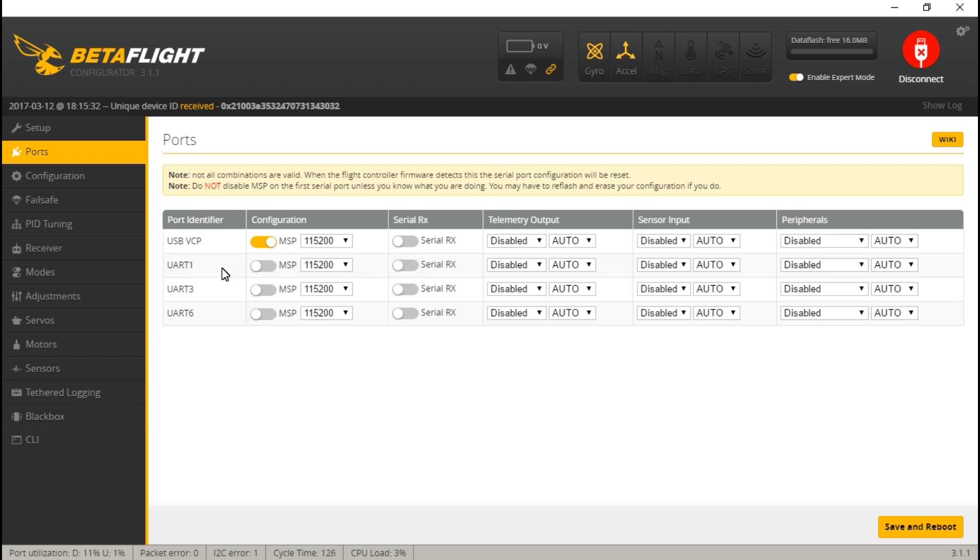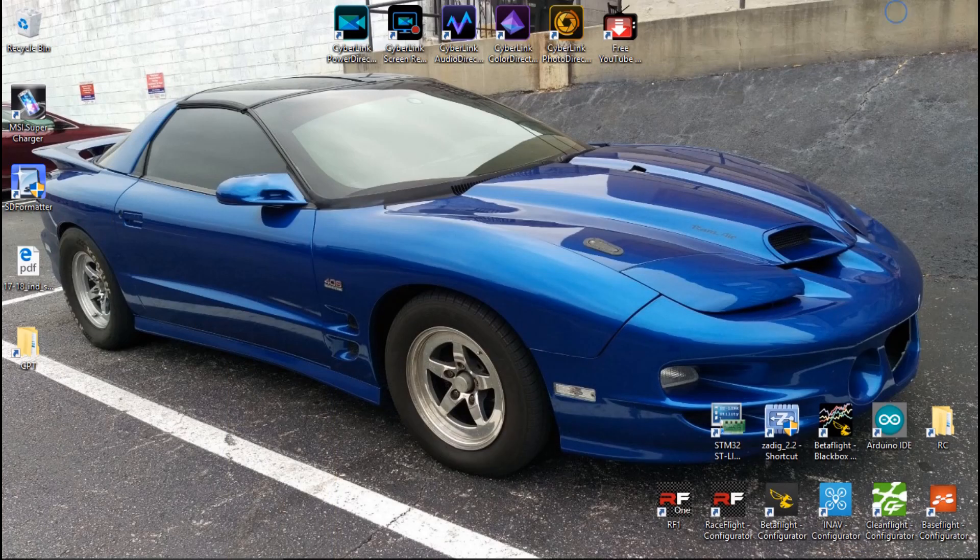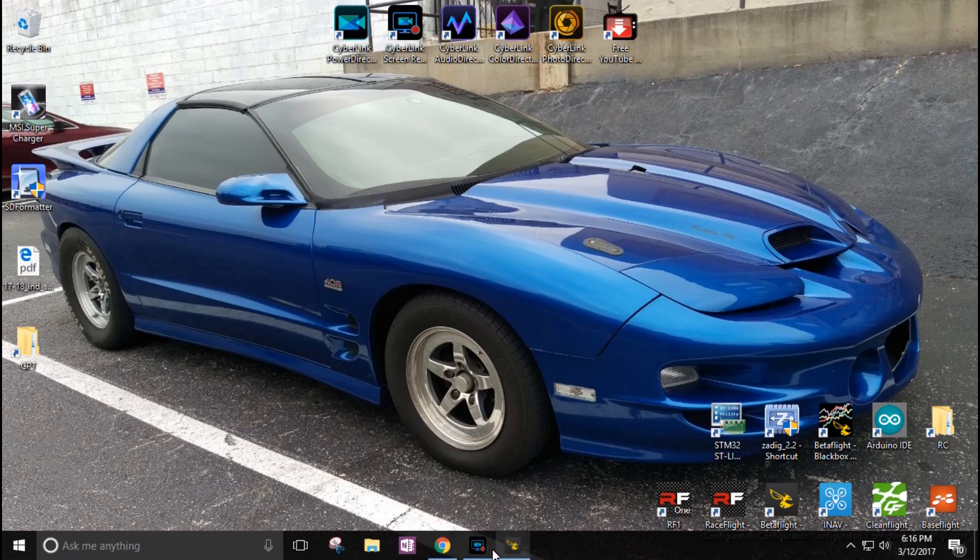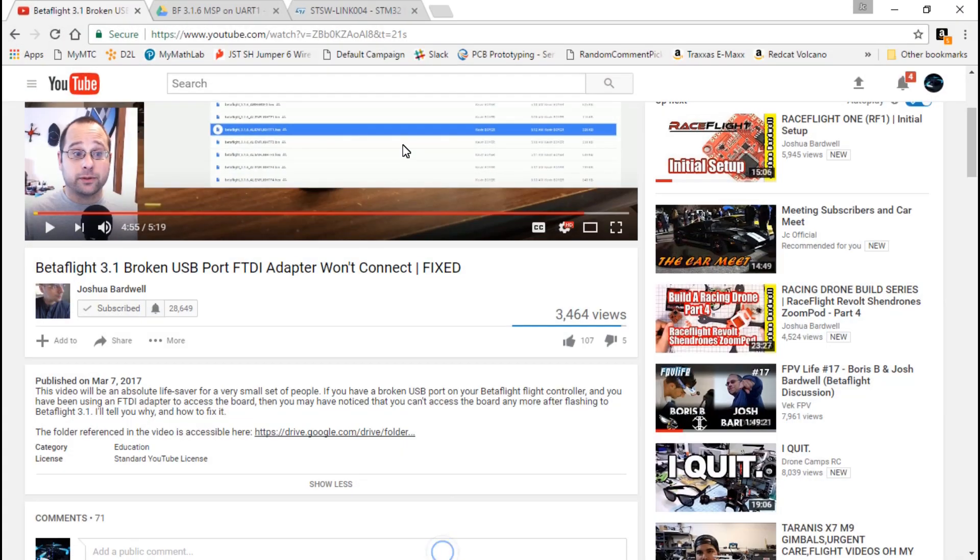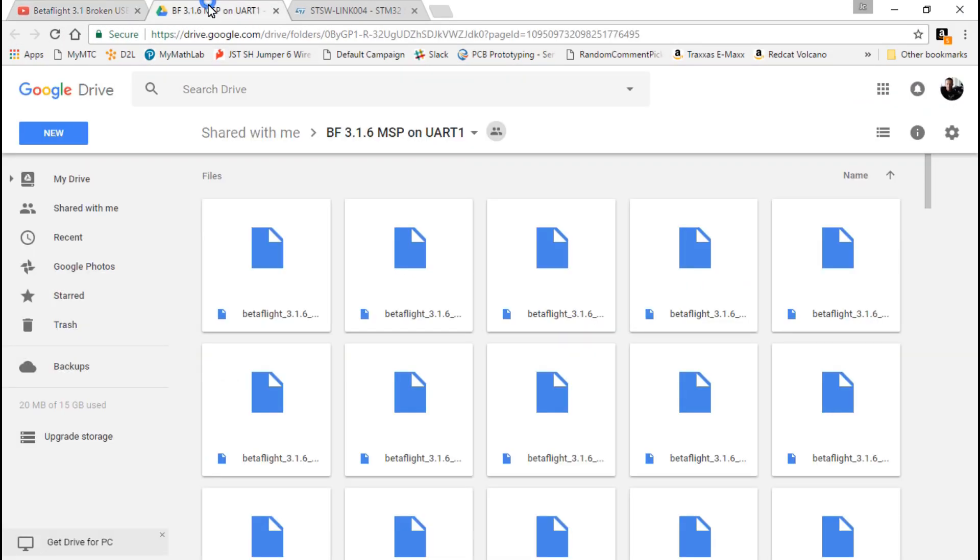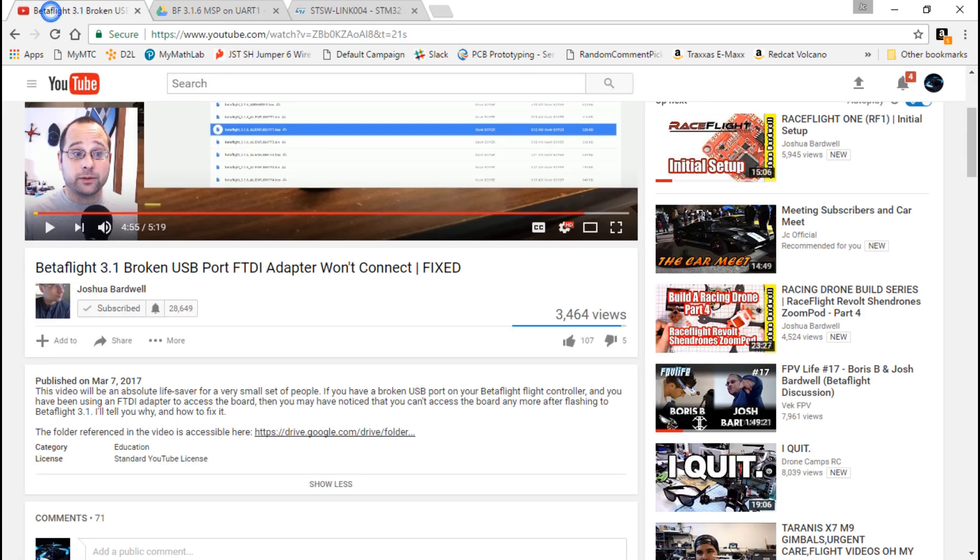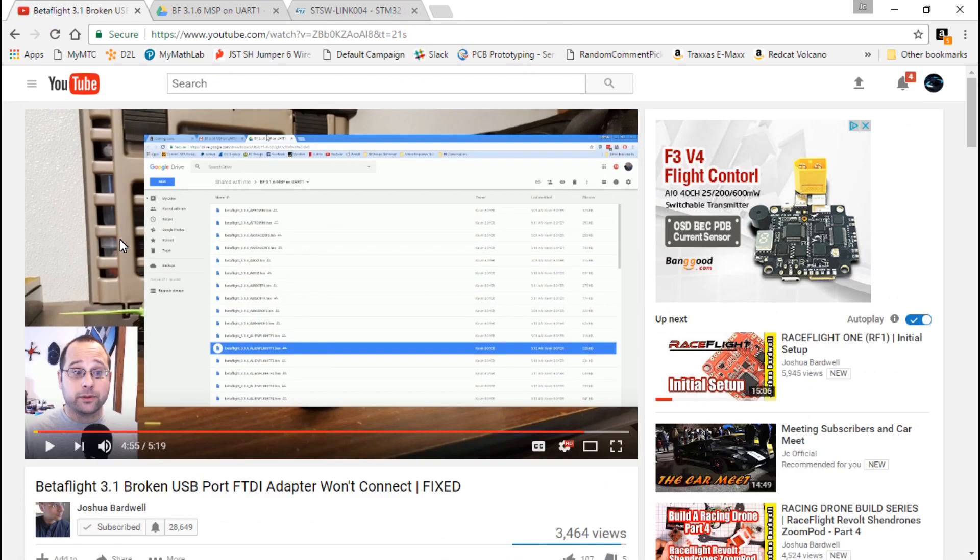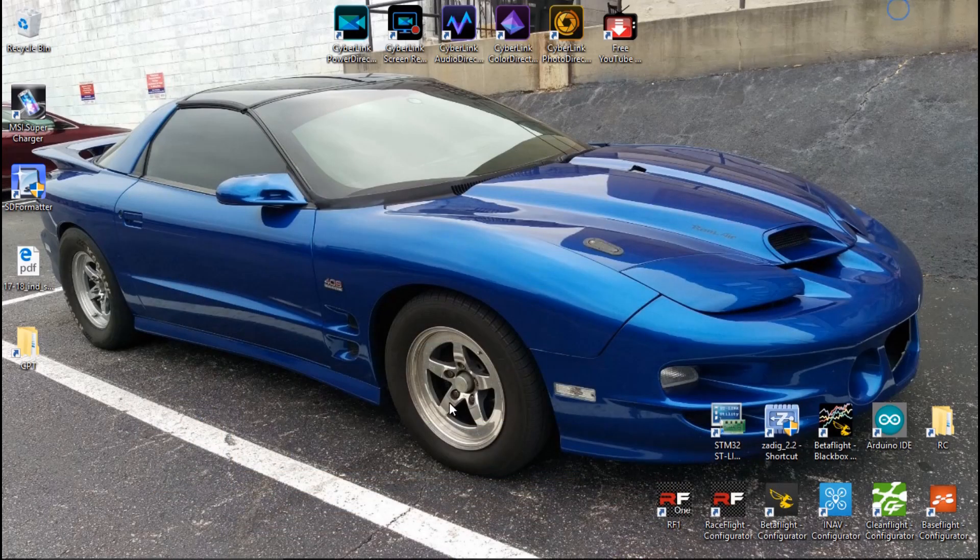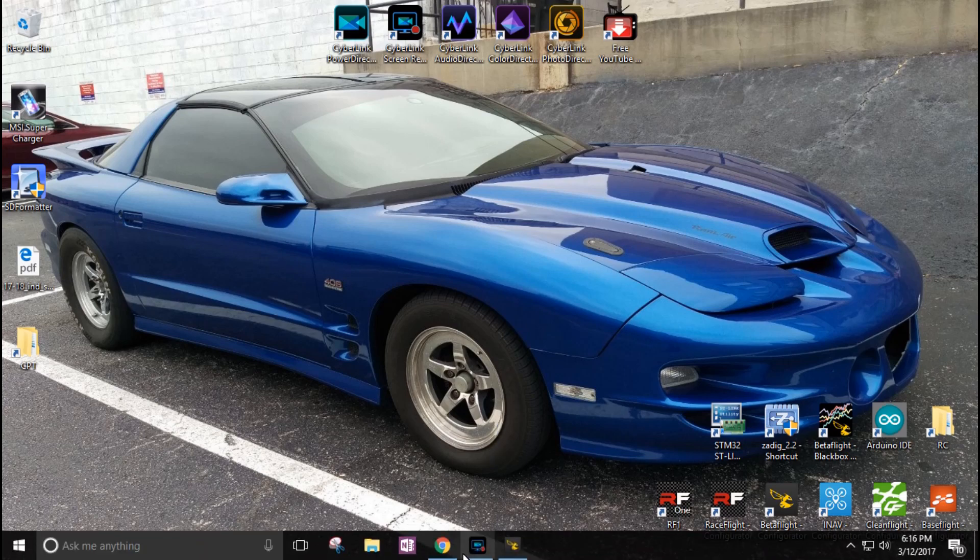But with 3.1 and newer, they stopped automatically turning this on. So if your USB connector broke off, then you're kind of screwed because you can't... I mean yeah, we've got this new firmware where the MSP is automatically turned on for UART1, but you can't flash the firmware.